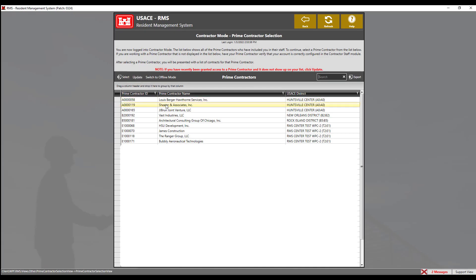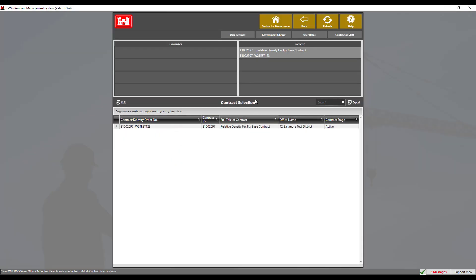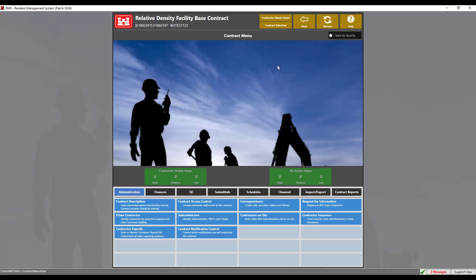To see your contracts, double-click the prime contractor where your contract resides in. Now on the contractor selection view, you may select the contract and begin working in RMS 3.